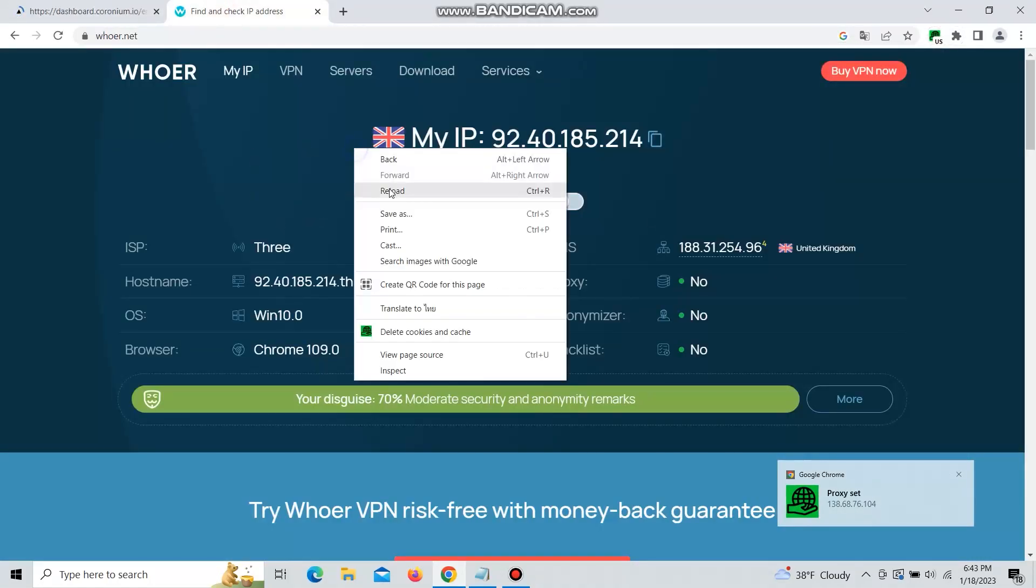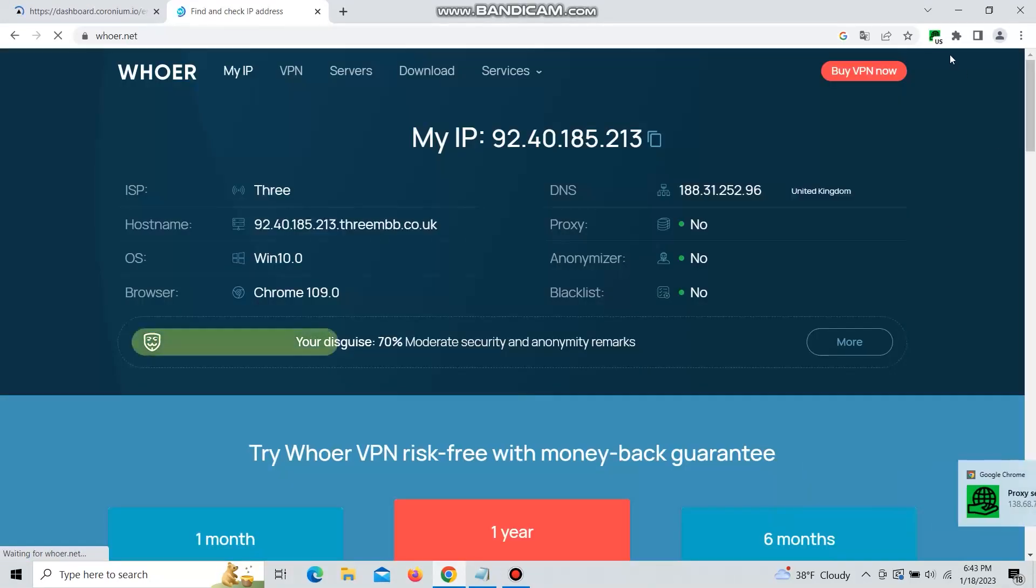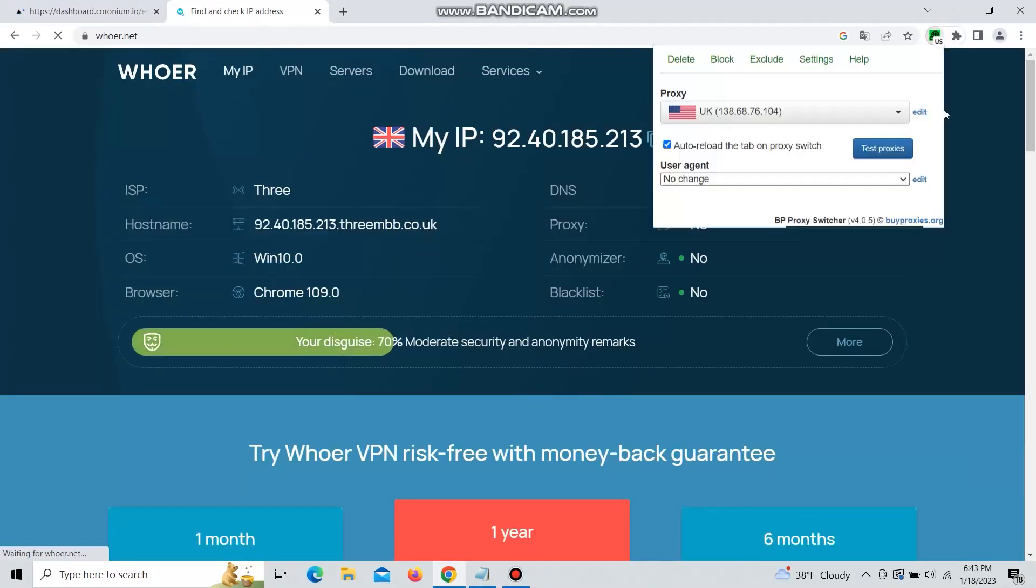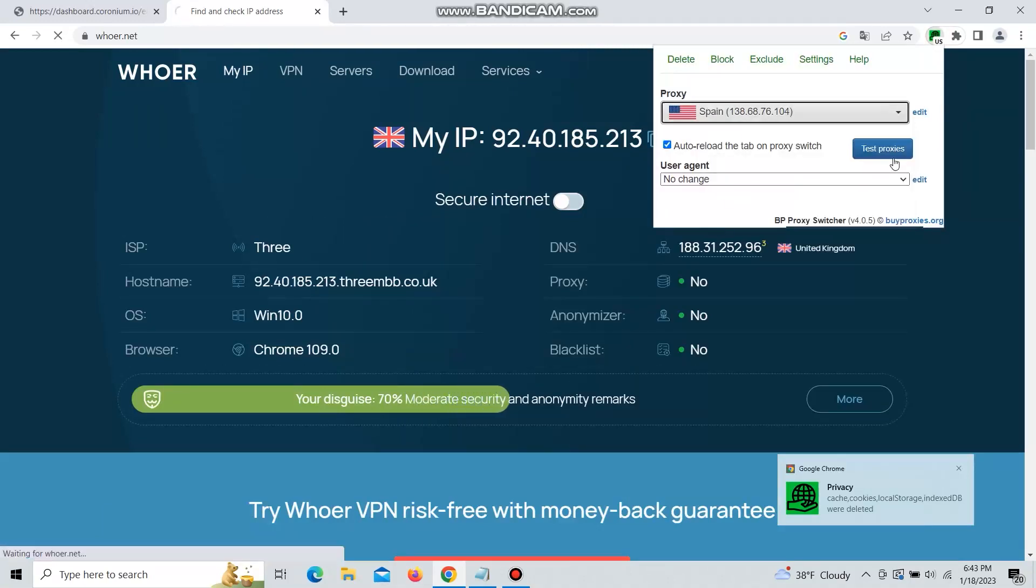Just click on one and it will automatically change your browser IP address to the one that you click on. Spain.